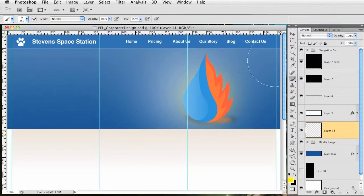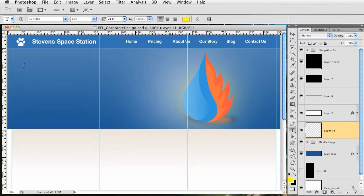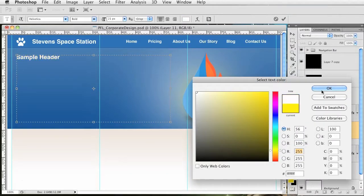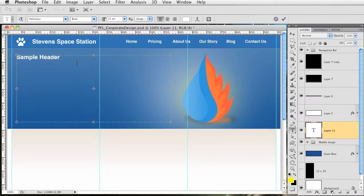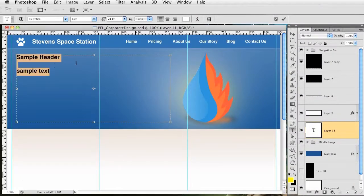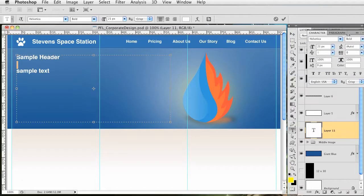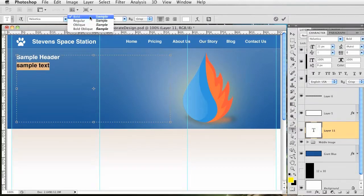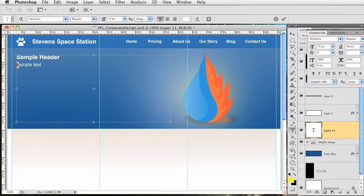I'm going to drag out a text box here with a sample header. Let's make the font white, then add sample text. I'll go to the character settings and lower this height so the space isn't so high. We're not going to make it bold, we're going to have it regular, and lower the size to about 17 or so.